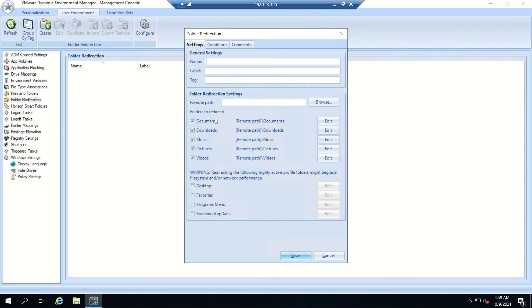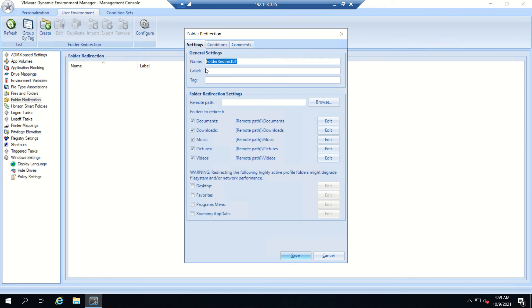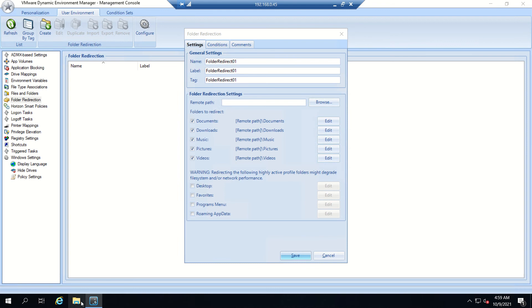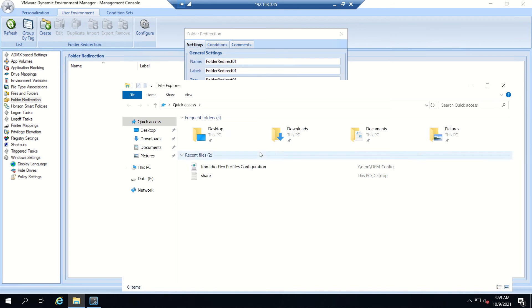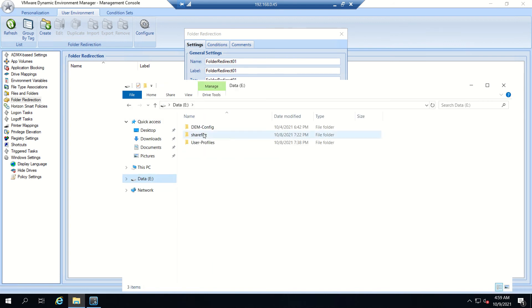We need to create a folder redirect settings. You can see documents, downloads, music, pictures, videos - everything we can redirect. I'll give a name for this folder redirect: FR01. Same for label and tag.